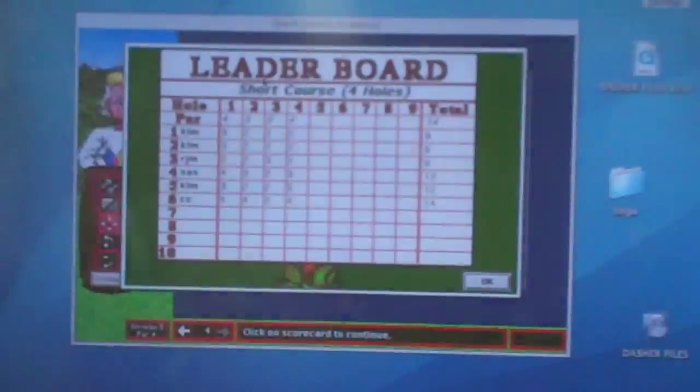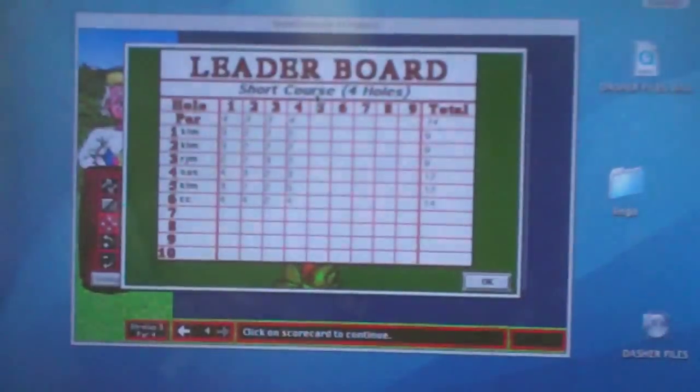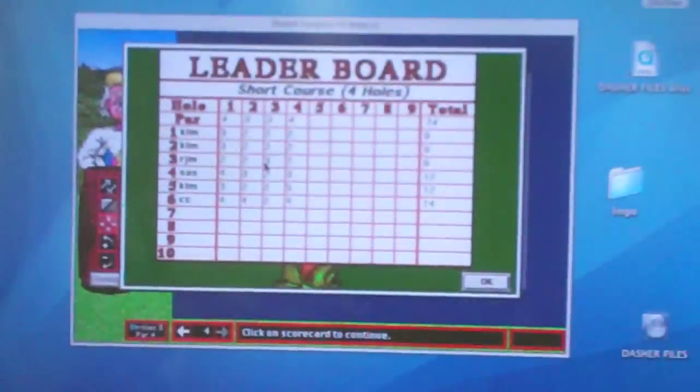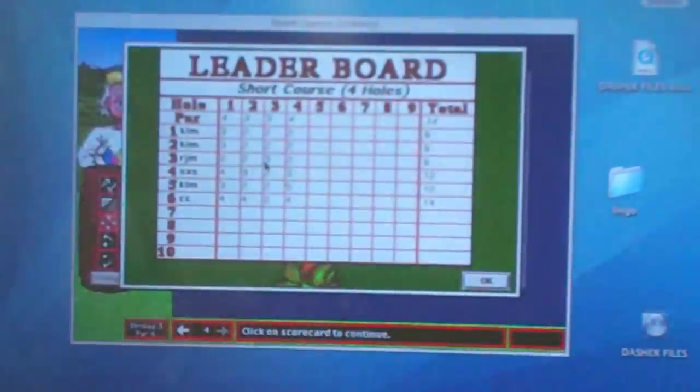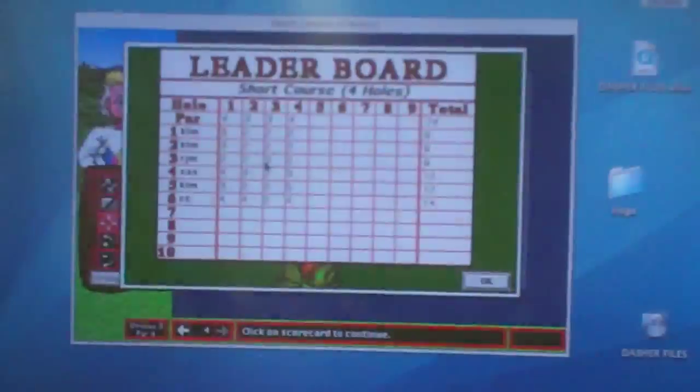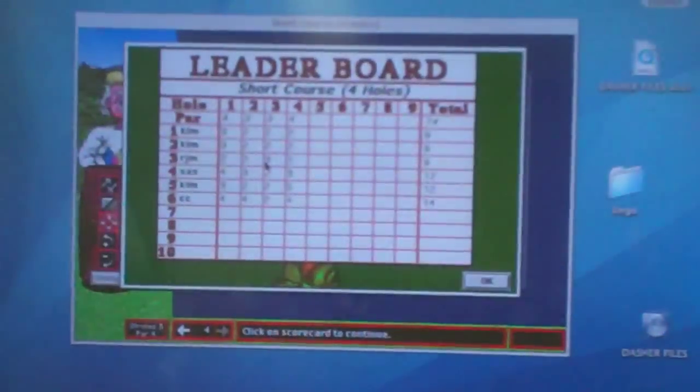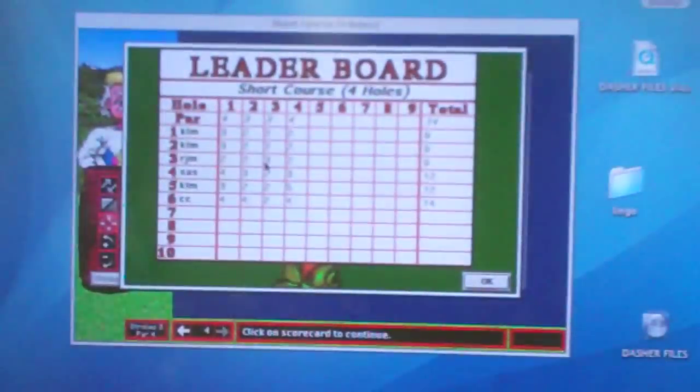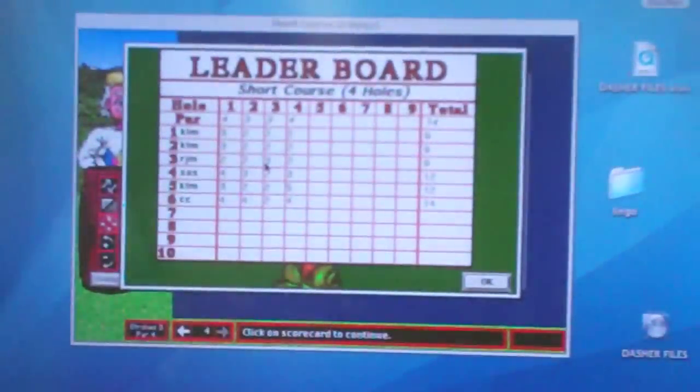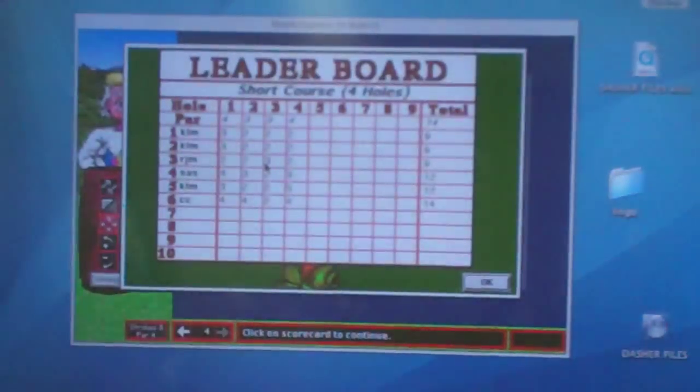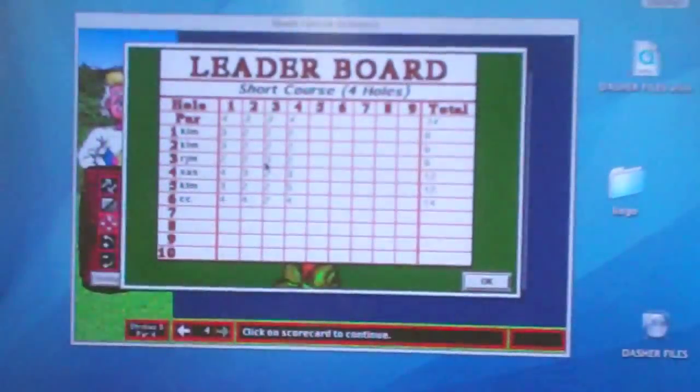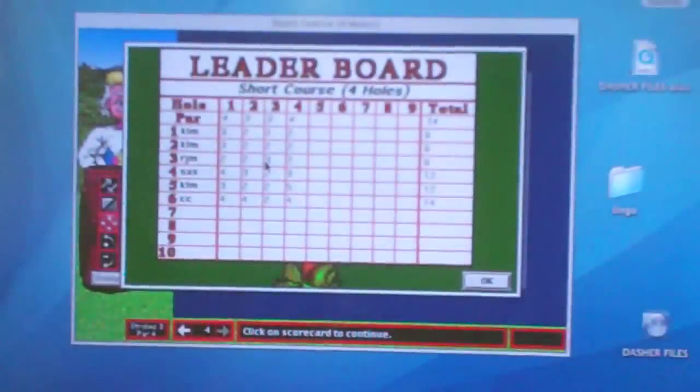That's it. So you can get on the leaderboard. Try that short course and see if you can do as well as I did there. You can go up to a maximum of 10 strokes. You'll see what happens as you get worse and worse. Try the Newton's nine. Good luck.